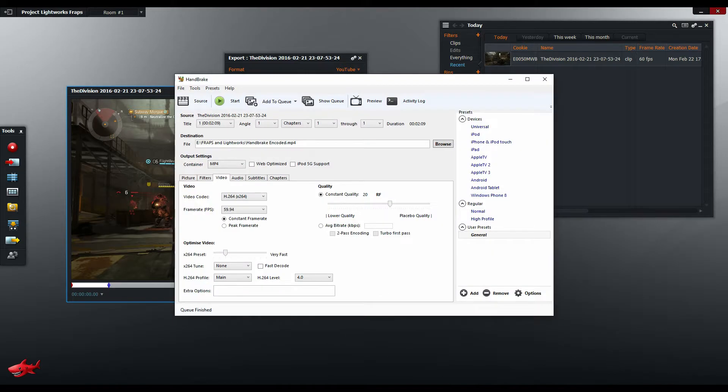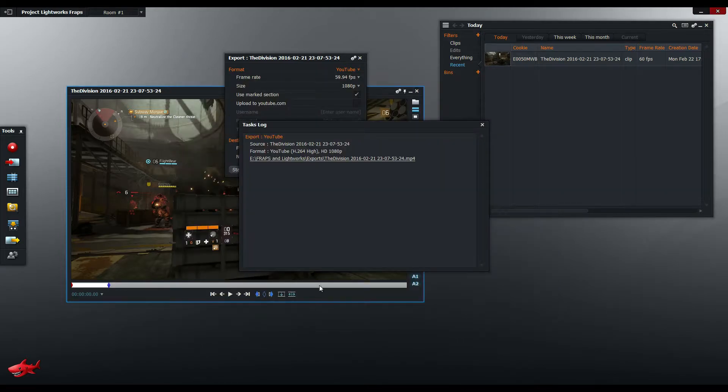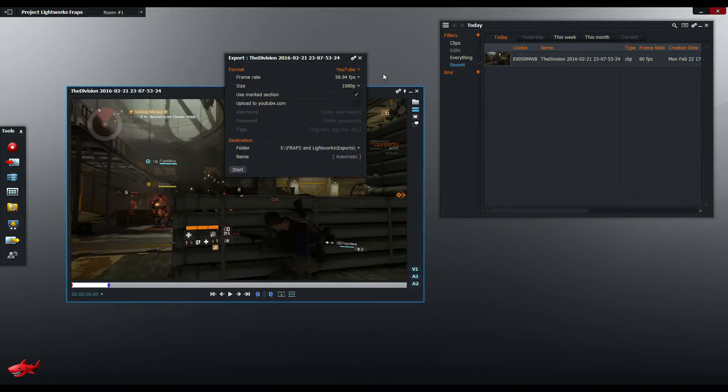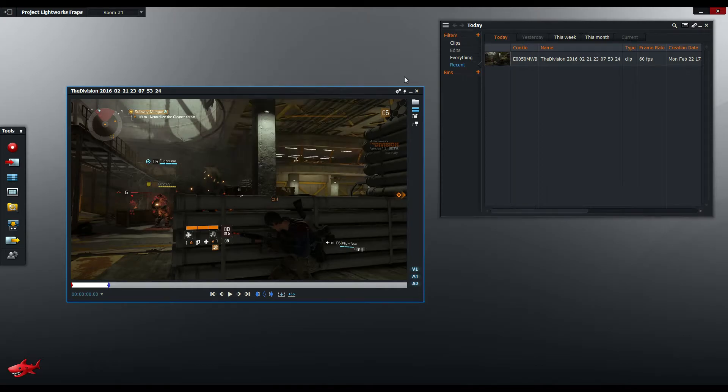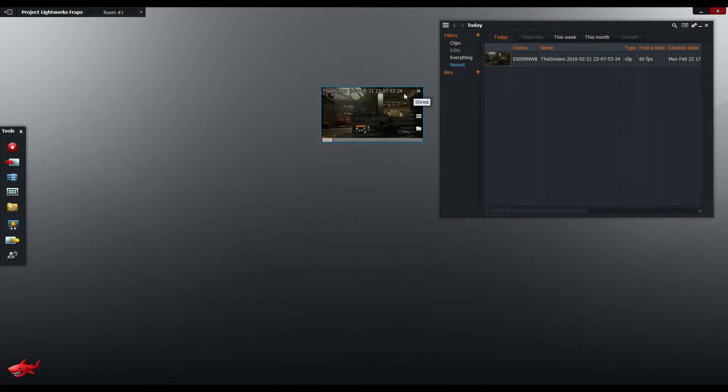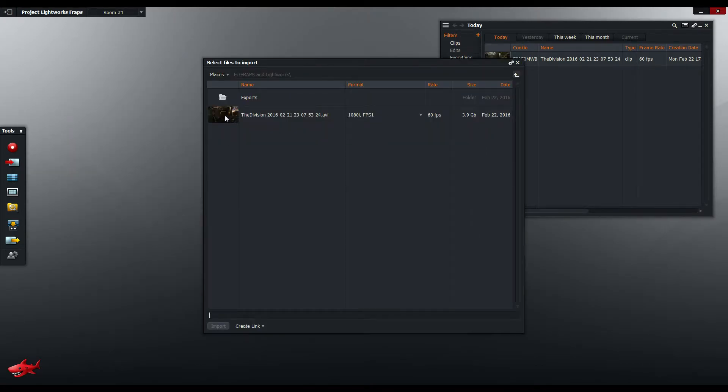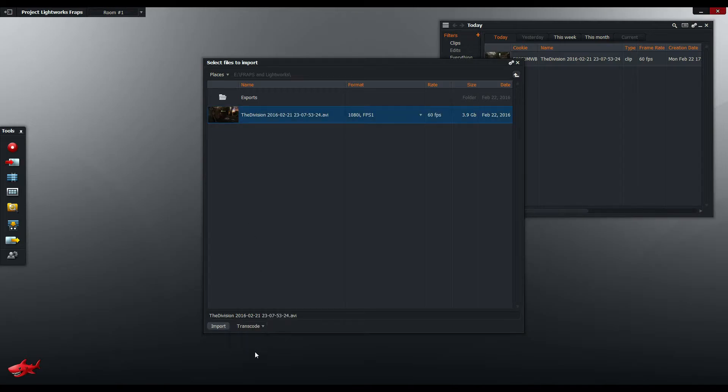And I do that using Handbrake. You could try the transcode option in Lightworks but I'll show you right now what the problem with that is.